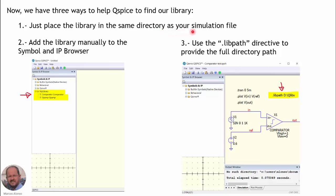The second way is by adding the library manually to the Symbol and IP browser. We go to that panel, right-click, look for our library in the different folders, add it, and the program will show the components in our library. The third way is by using the .lib path directive in the program.